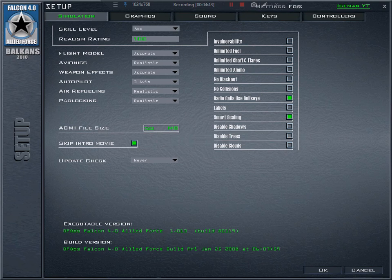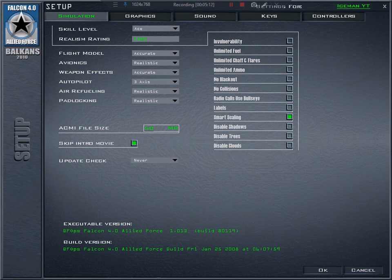Usually the AWACS also uses bullseye calls if you switch it on. If not, it will tell you the heading in relation to you — much easier. For example, if you're flying north and a bandit is at heading 180, 20 miles, that's from you, not from the bullseye. It's much easier to distinguish where the bandit is without bullseye, but if you want to be as realistic and precise as possible, definitely use bullseye.